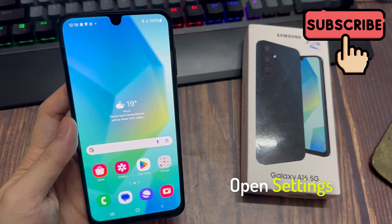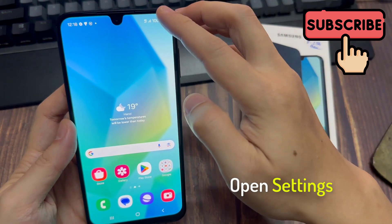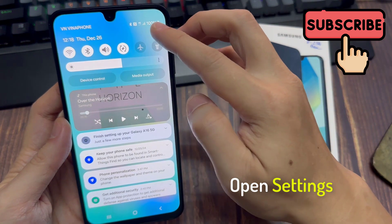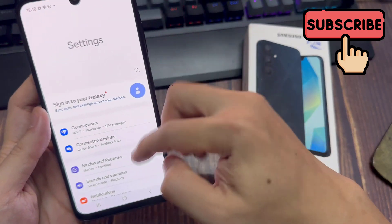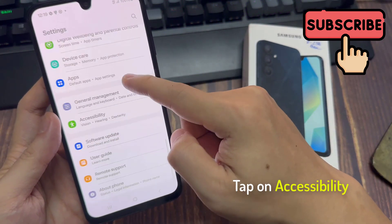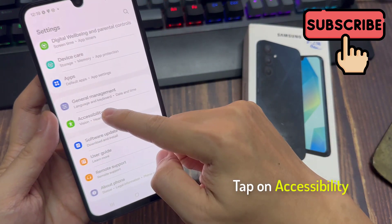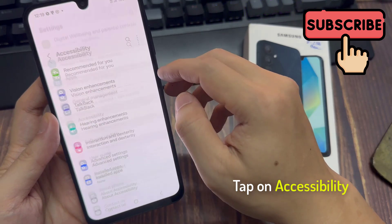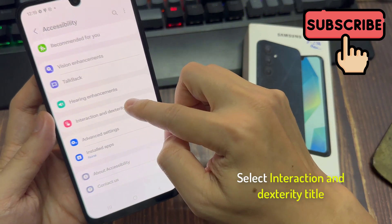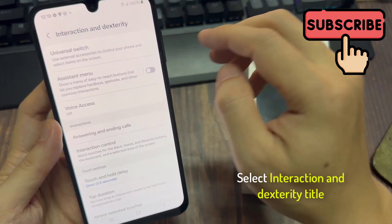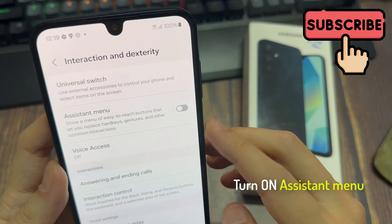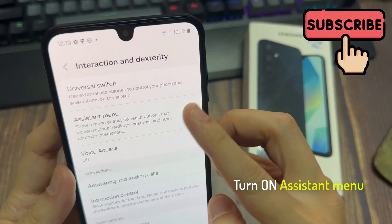First, open Settings. Scroll down and tap on Accessibility. Select Interaction and Dexterity. On Assistant Menu, then turn it on.